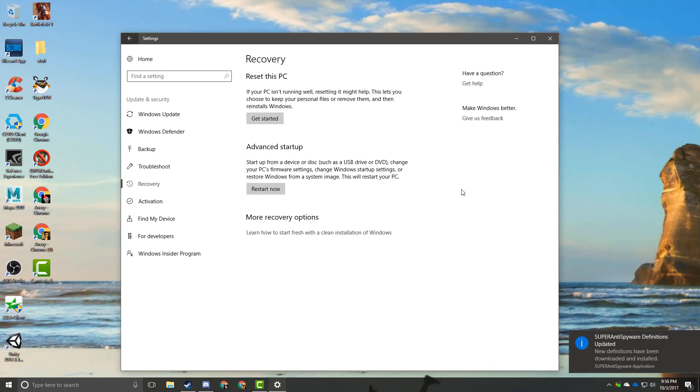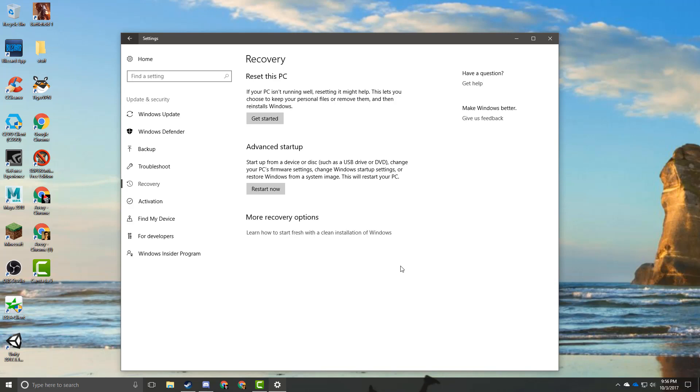And those don't get wiped at all. It's just your primary hard drive where Windows 10 is installed.